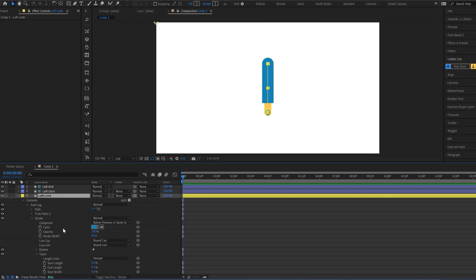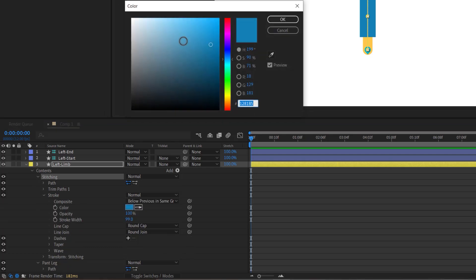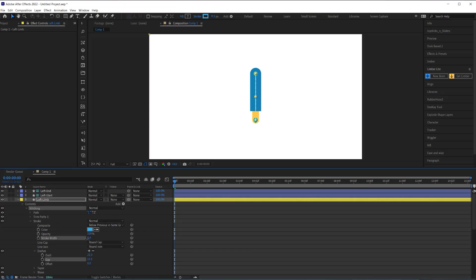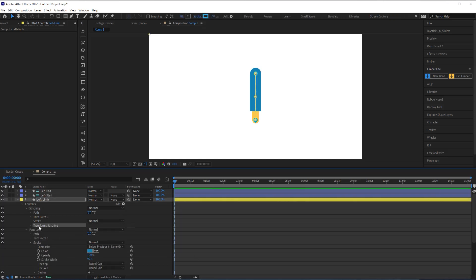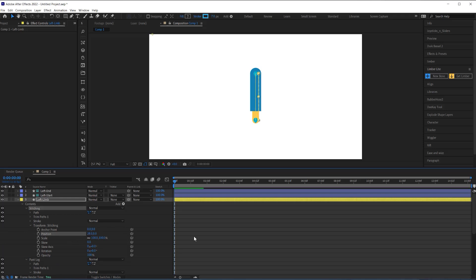We can also add a stitching detail like I had in the original animation. I'll just duplicate the pants, rename this new group, reduce the stroke width all the way down, add dashes to the stroke until I get the look I want. Then in the transform parameters of the stitching group I'll nudge the position to the side so that it is off center.